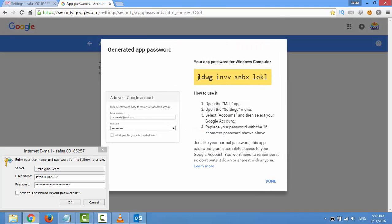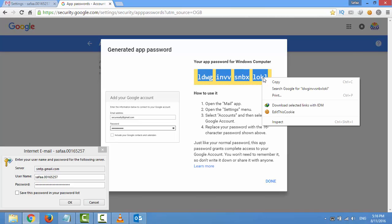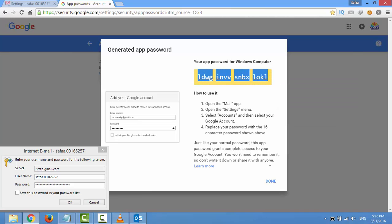I'm going to use this code as my Google account password with Outlook or any other mail clients.